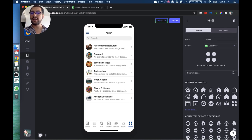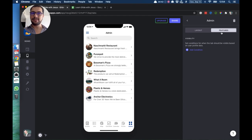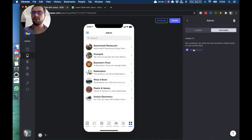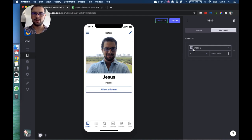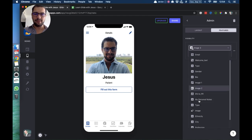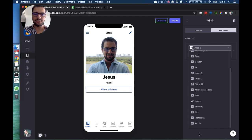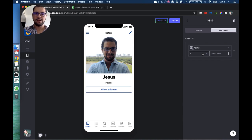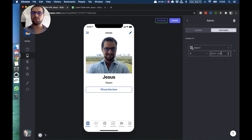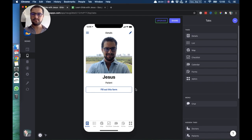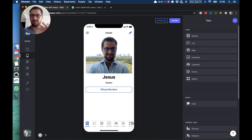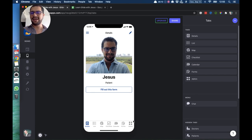So the most important thing about this whole tab is that we will set up a visibility condition and we want only admins seeing this tab. So I go to conditions and then all the way down to admin, when admin is true.